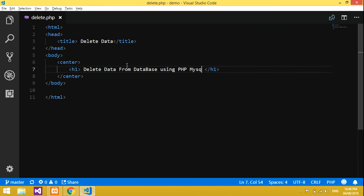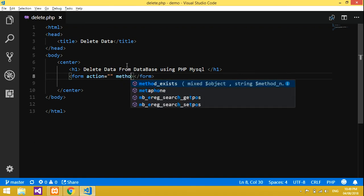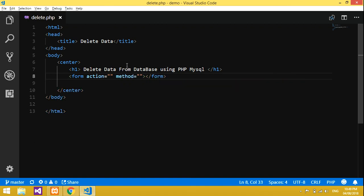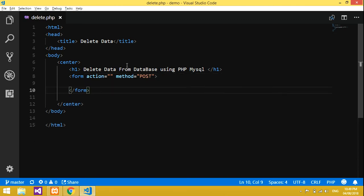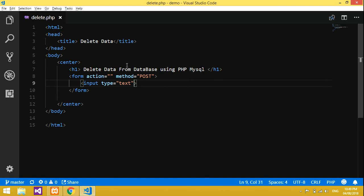Now we will design the form. First we have to declare a form with action and method equal to POST. First is the end of the form, and we will give one input — input type is equal to text and name is equal to...